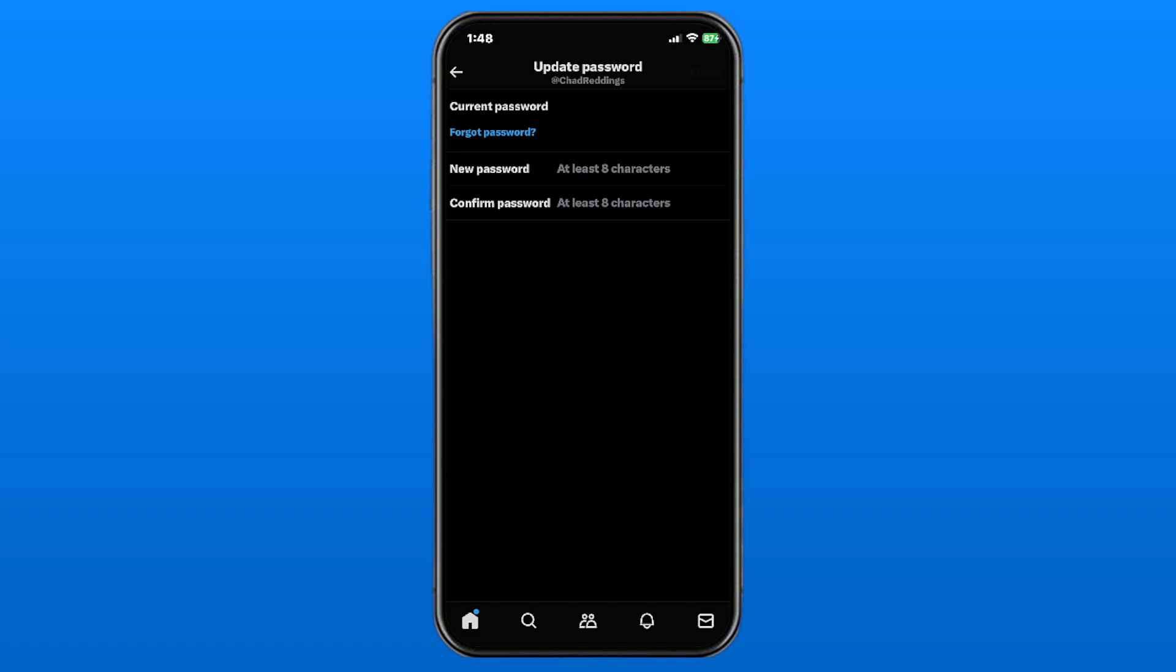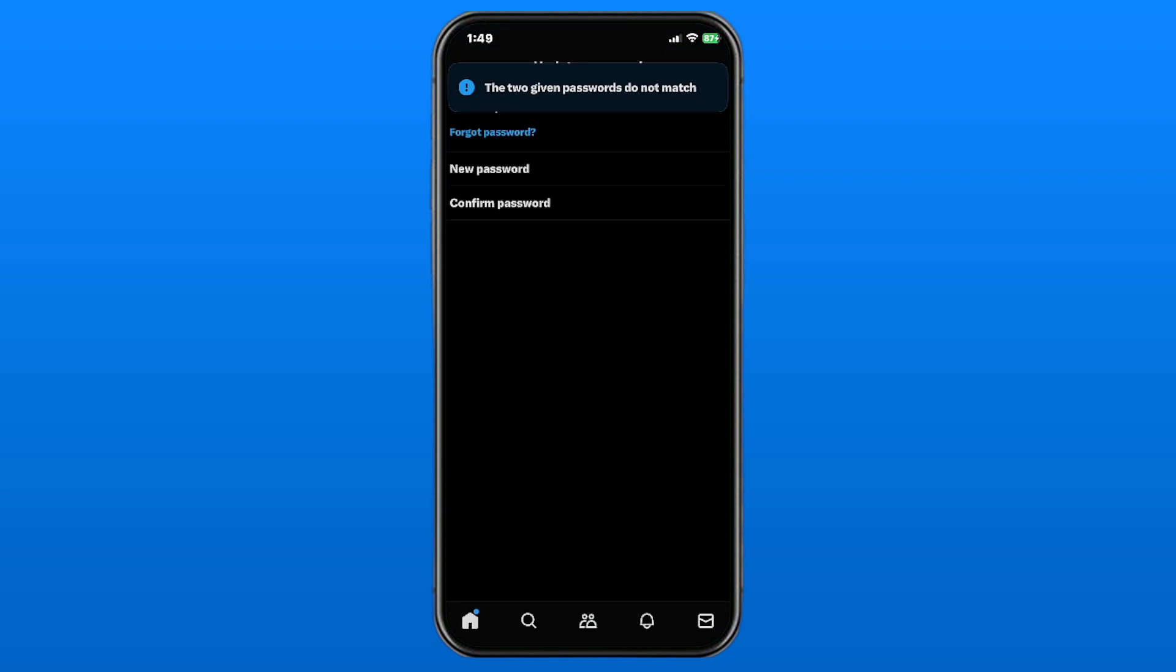Go ahead and put in your new password twice, and once you've done that, you'll see a Done button at the top right corner. So let's go ahead and press that.